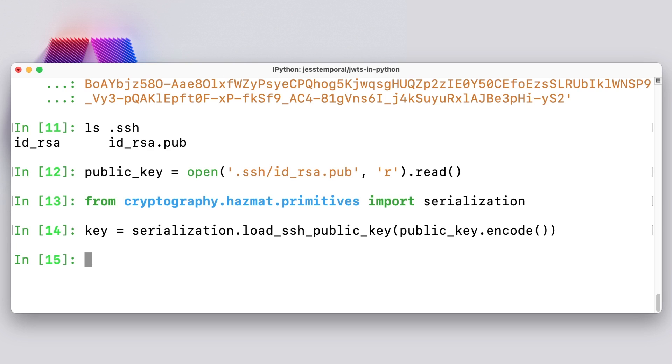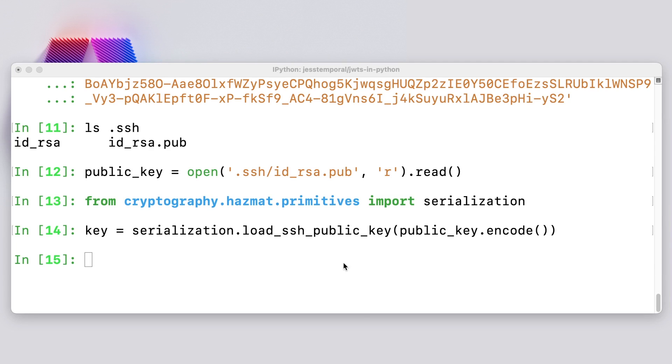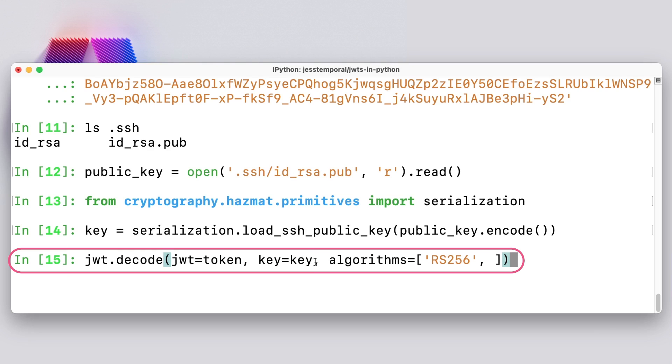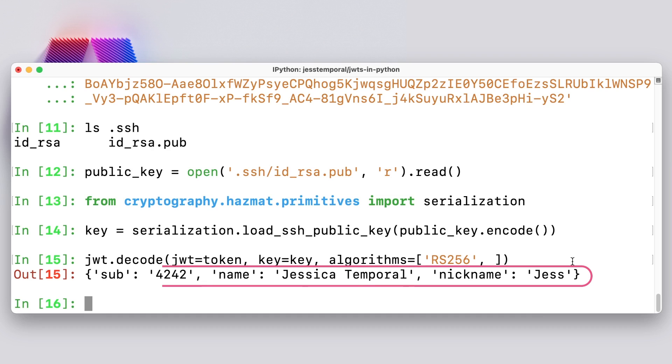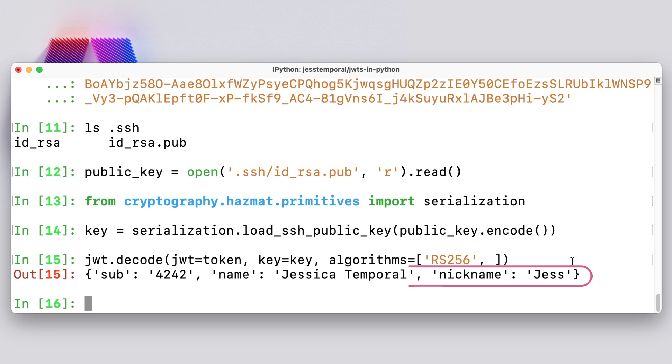And now I can use this key to actually verify my token. So let's do that once more. And I'm going to copy my code from my notes. And now I get it. So you can see here that instead of using a secret, I'm now using my key. And I updated the algorithms list to reflect the algorithm used. And now you see the result of my verification. And that's it. You just verified JWTs signed with the asymmetric algorithm. Yay you!